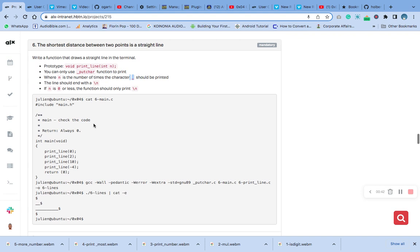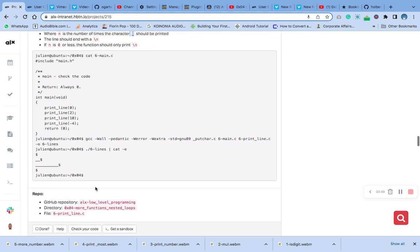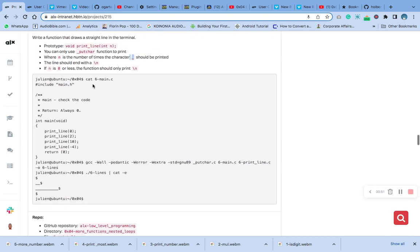If n is zero or less, the function should print only a new line. Remember, if you want to test it — it's not required, you can go straight and write the code and test it on the checker — but if you want to test it, we have to copy this code and create our main test file.